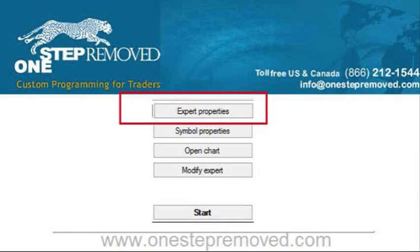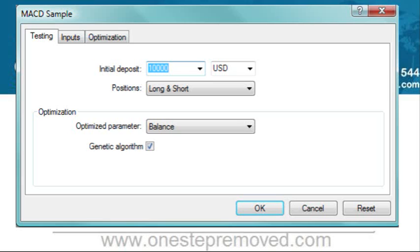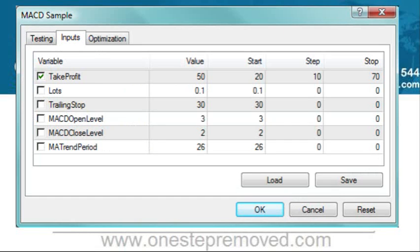In the top right corner, you'll see the Expert Properties button. It starts out with the Testing tab, where you can control the basics like your deposit and whether to go long or short. If you are optimizing, you tell it what it's optimizing for — balance, profit factor, etc. You'll notice the Genetic Algorithm is checked, which means that if the optimizer detects it's going through options that are likely to be profitable, it stops checking further. So instead of running 100 possible tests, it might be able to cut it down to 40 or 50.